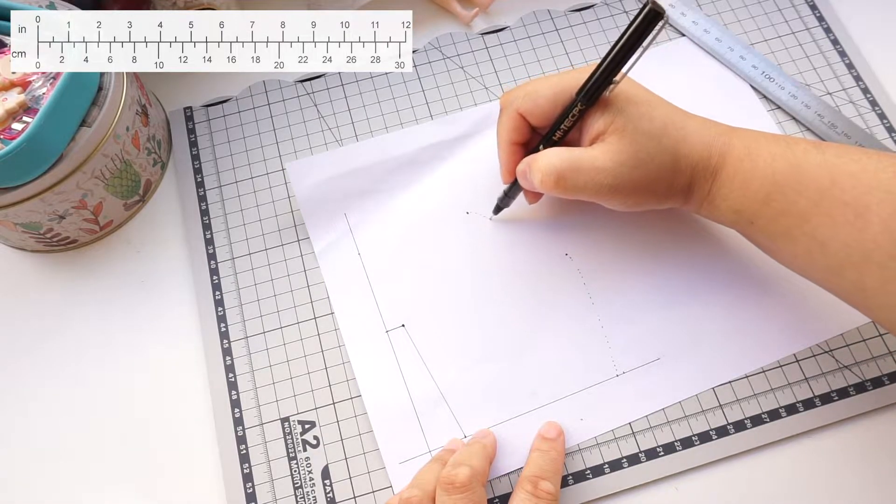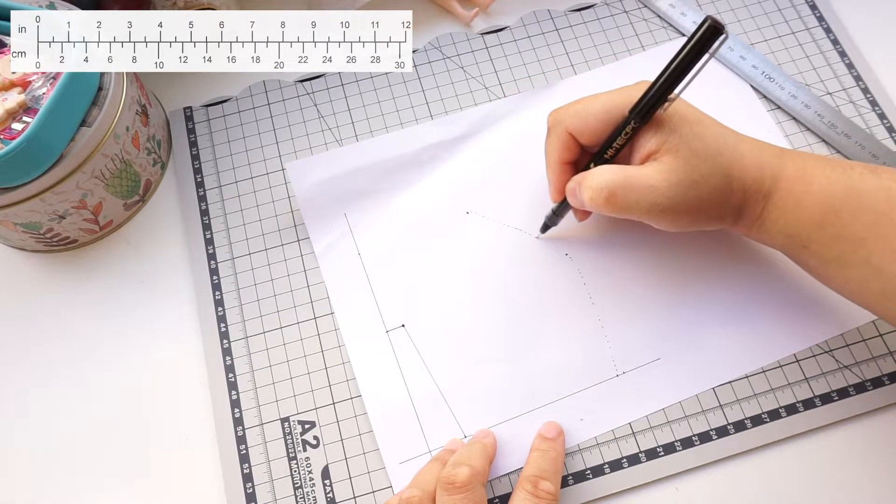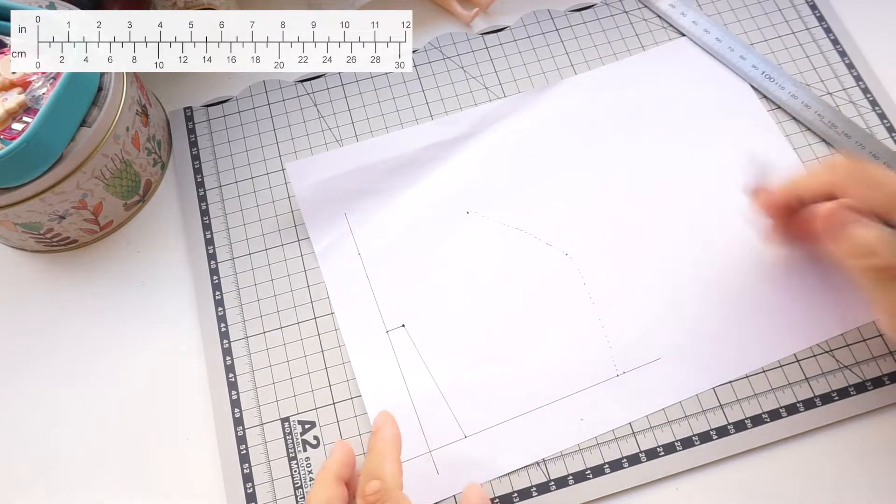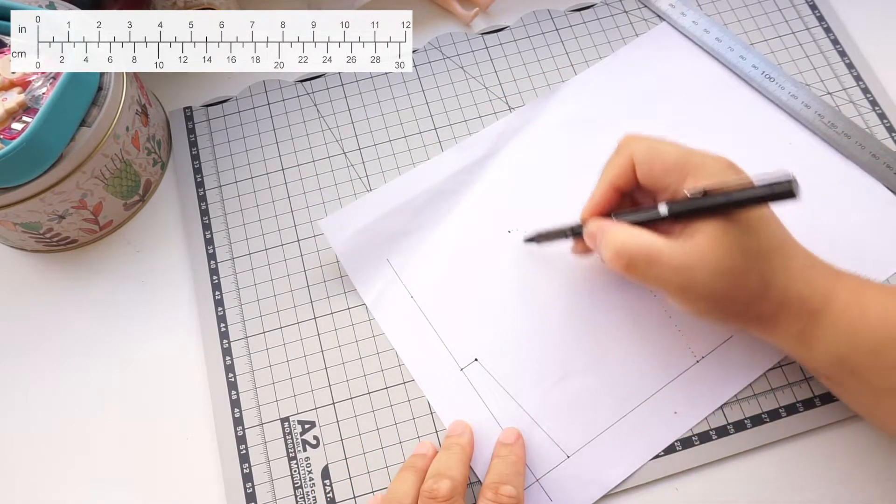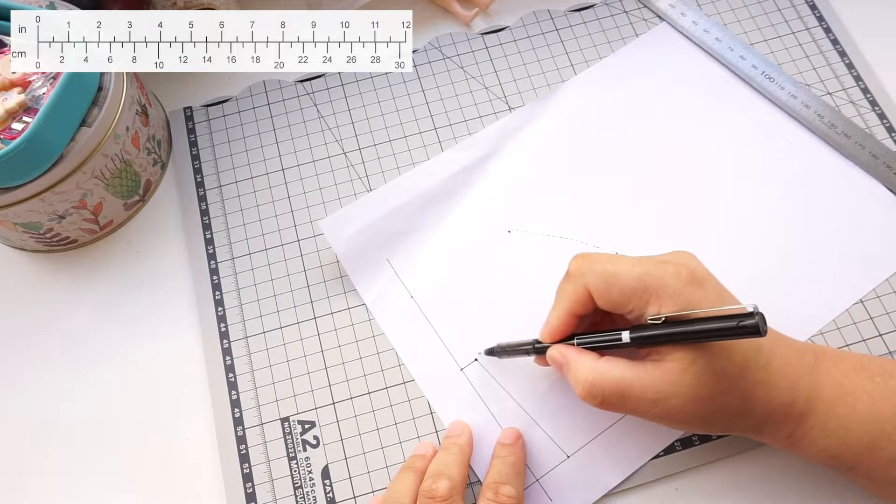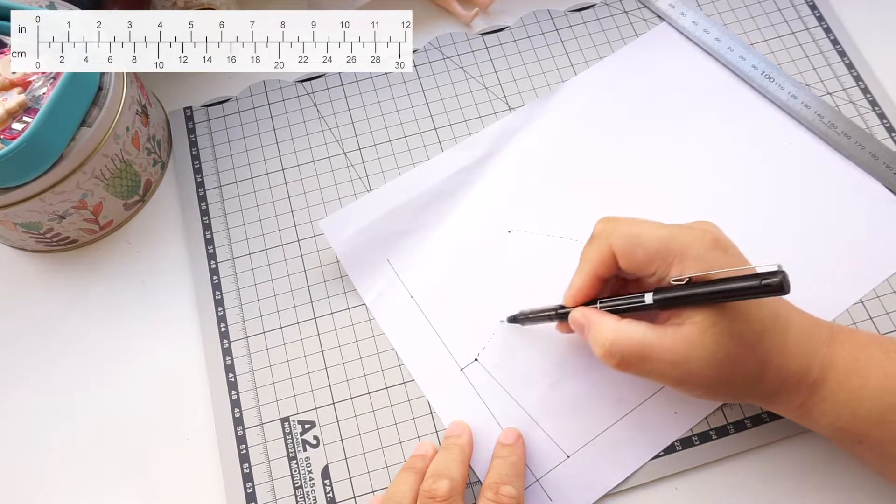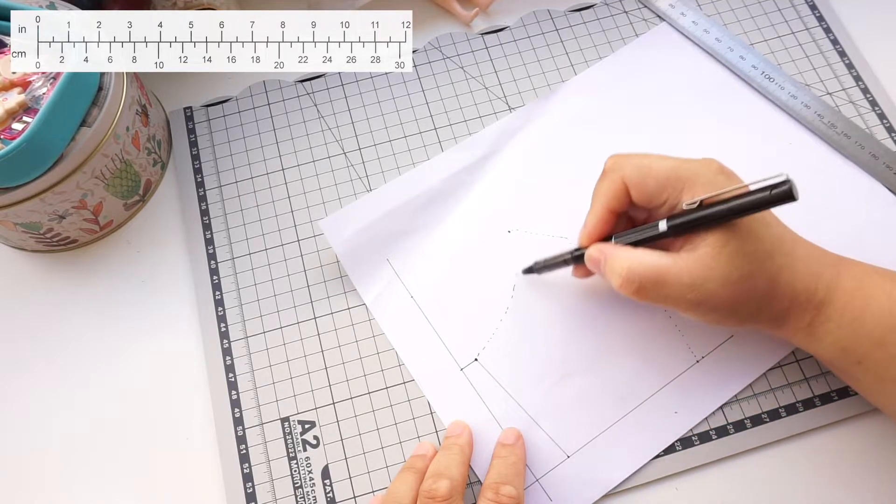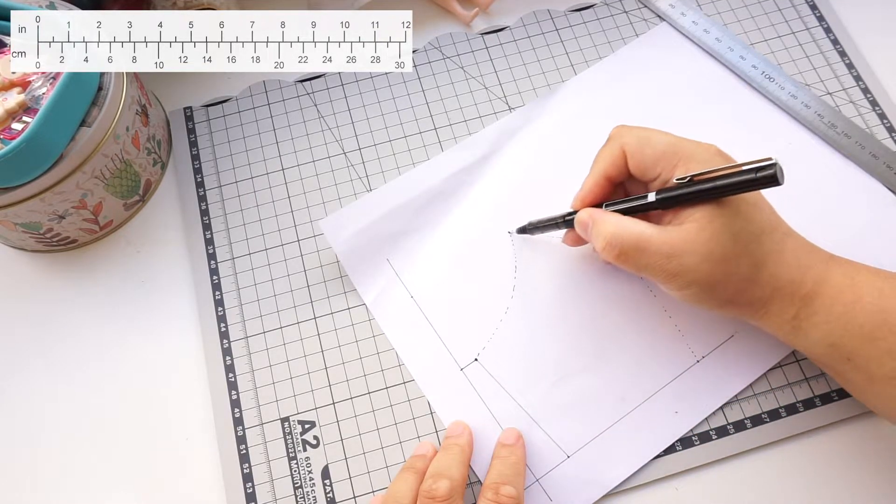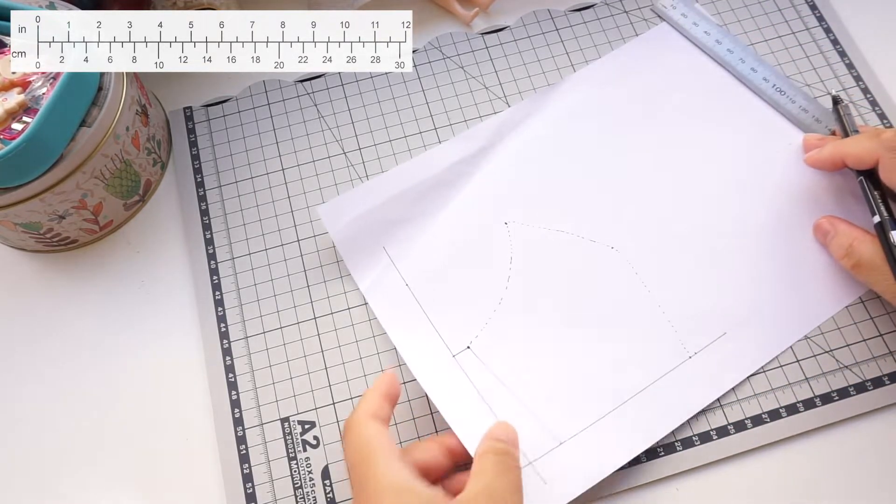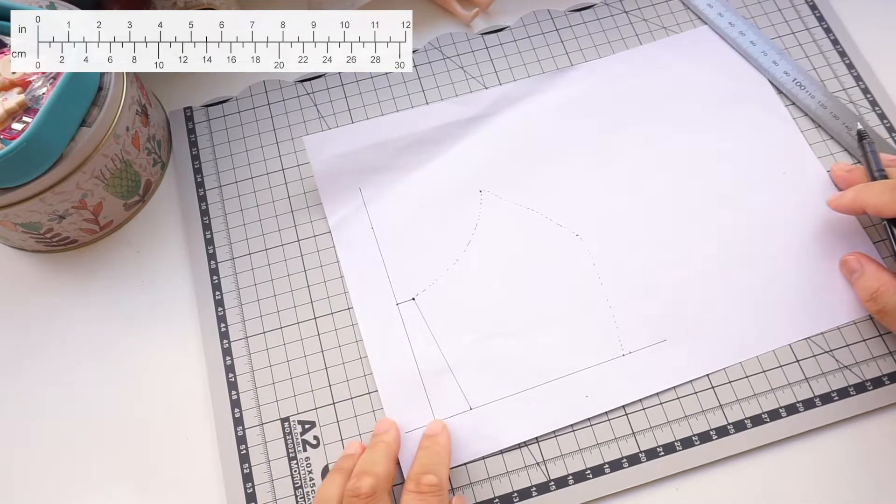It is fine to do it freehand, but if you have a French curve or a pattern master it will make your life a lot easier.